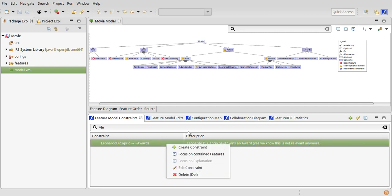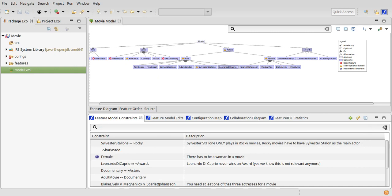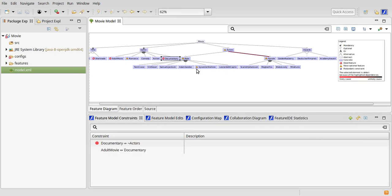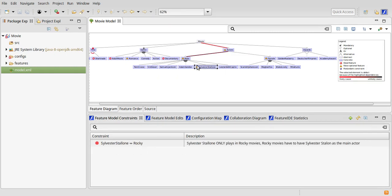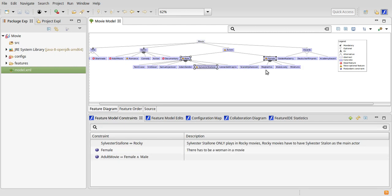Another way to filter the constraints is by selecting one or multiple features in the feature model. The view then only displays constraints that contain at least one of the selected features.